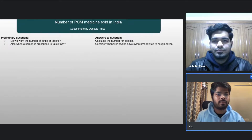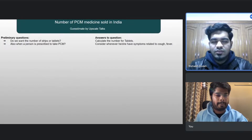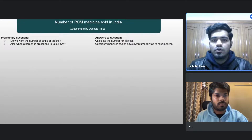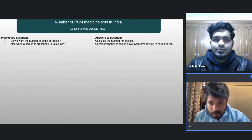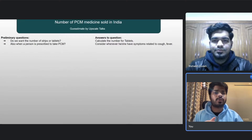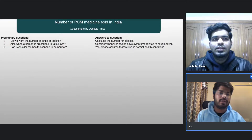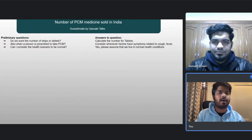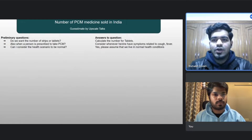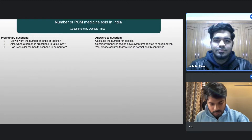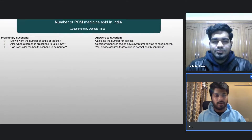Can you tell me when the PCM medicine is typically prescribed, so I can be more thorough in my approach? You can consider it whenever a person has symptoms related to cough or fever. Also, can I consider this to be a normal scenario? Since COVID, a lot of cases have increased where PCM medicines are used. Yes, please consider this under normal health conditions.